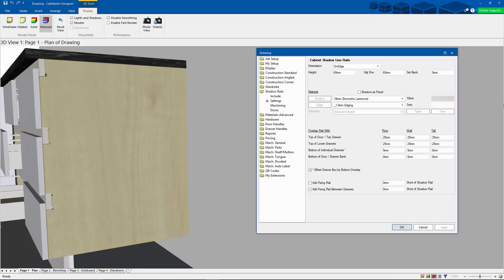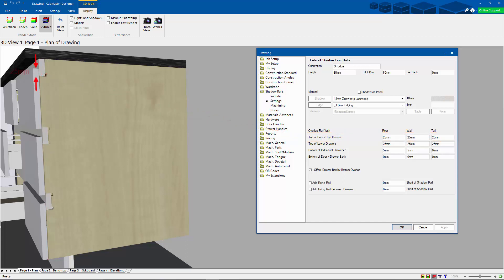As we move down the screen here, we get the top of door or top drawer, and here we can see how much we are asking it to overlap the height. So we are overlapping 25 millimeters up here at the top.